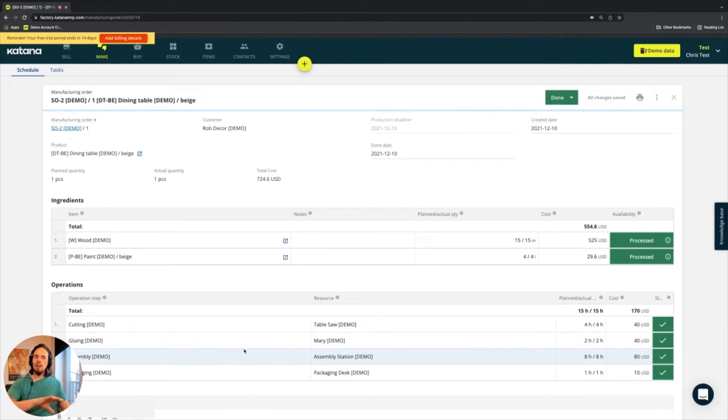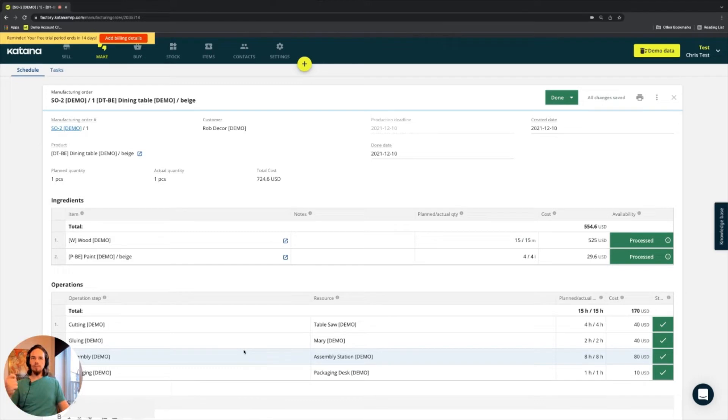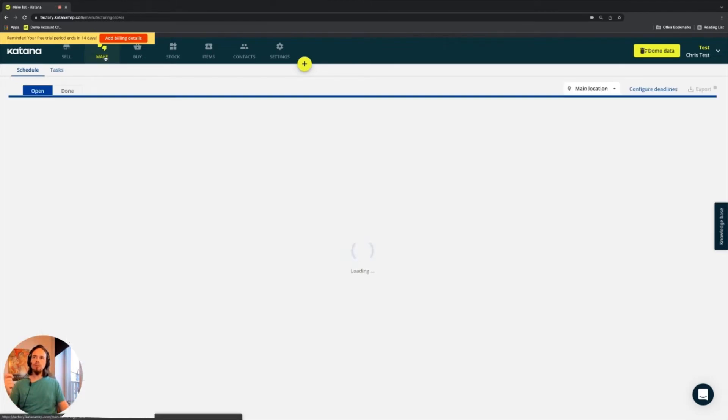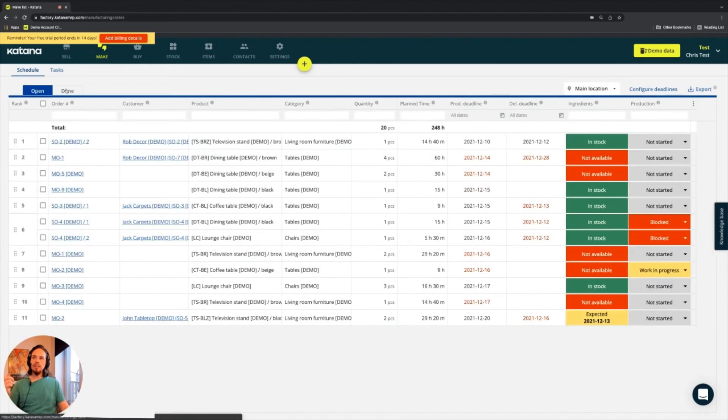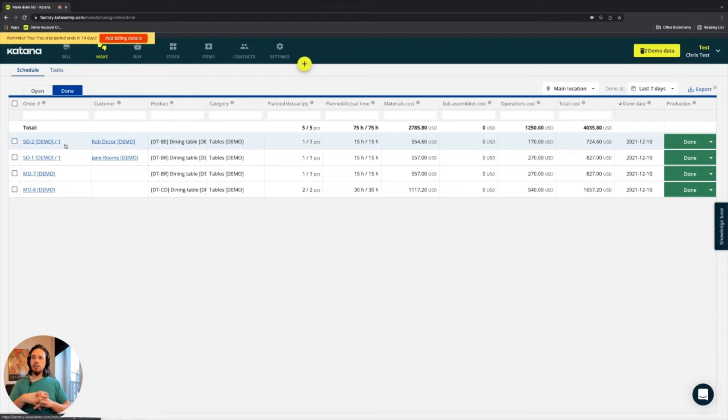Since we're going back into the cost calculations, I'll show you where this information starts to get aggregated when the manufacturing orders are completed. So let's go ahead and navigate away from the make screen and go into the done manufacturing orders, and then you'll begin to see the breakdown of this order that we just completed.